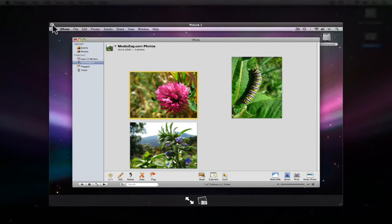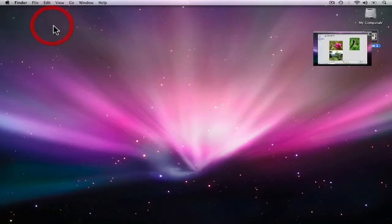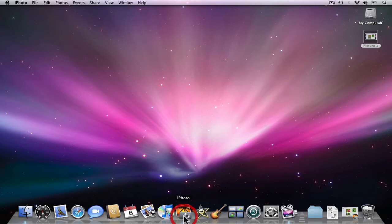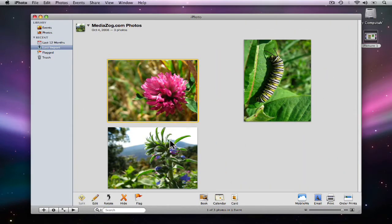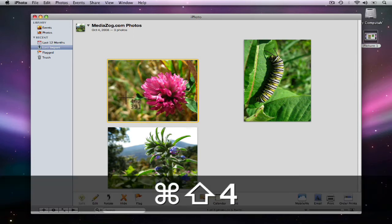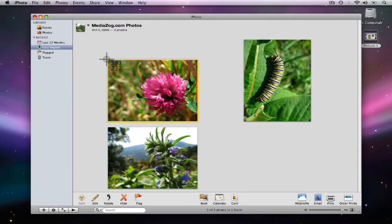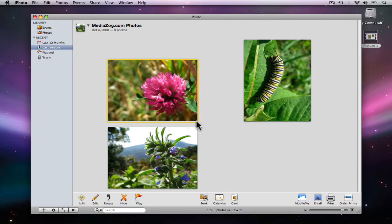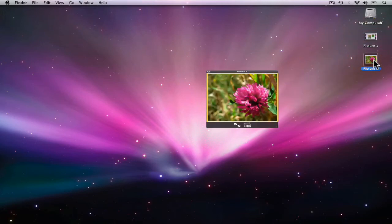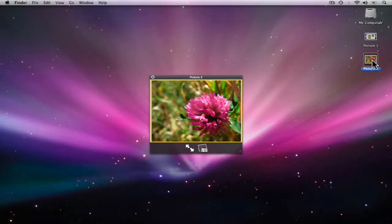But maybe I don't want to take a picture of everything. Maybe I want a photo of just this one flower. So here's what we can do. If we go back to iPhoto, this time I'm going to hit Command and Shift again, but I'm going to hit the number 4. Now, if you look at my mouse, it's changed to a crosshair. By clicking and dragging over the photo, I create a square, and this square will take a picture of only this photo. Once again, we hear the camera sound, and I'll minimize iPhoto. On the desktop, we now see only the flower.